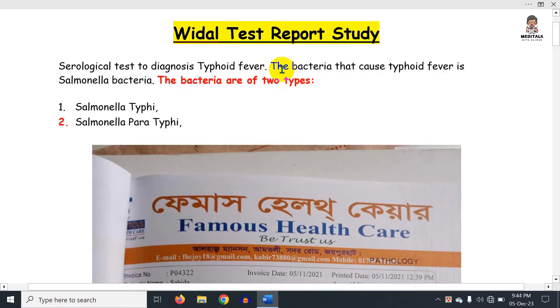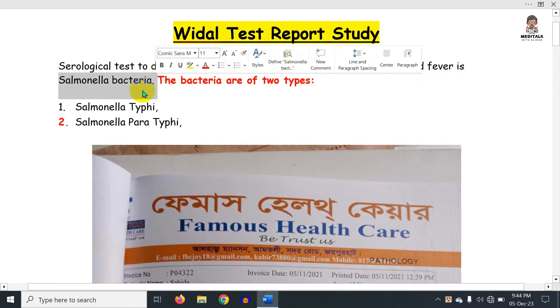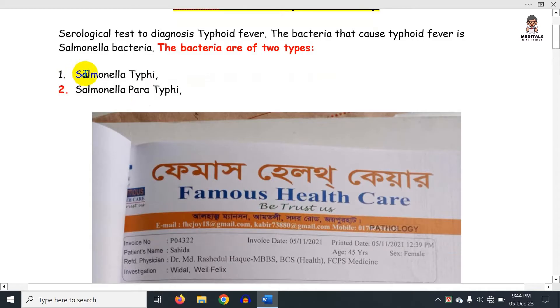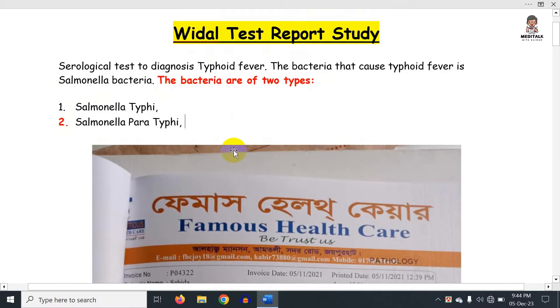The bacteria that causes typhoid fever is Salmonella. The cell of the bacteria is the type of bacteria responsible for this fever. This is a simple concept.